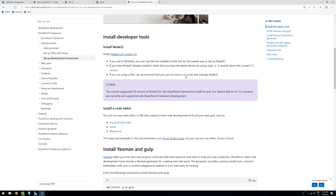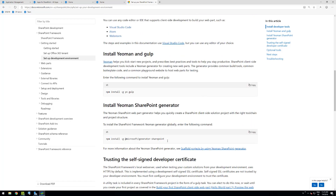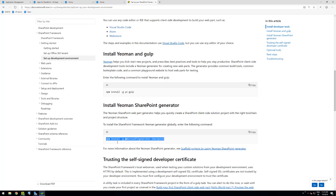We need to get Node.js, we need to get Yeoman installed, and we need to get the SharePoint generator installed. Please always use the latest version of the SharePoint generator — that will minimize any challenges related to version conflicts, security issues, or similar problems. Always use the latest version, which is installed on your machine by using the command: npm install -g @microsoft/generator-sharepoint.